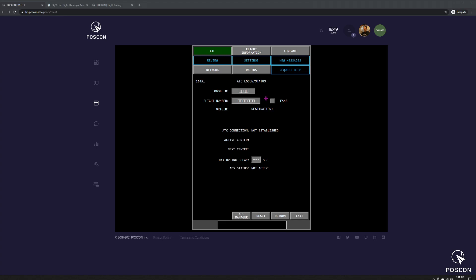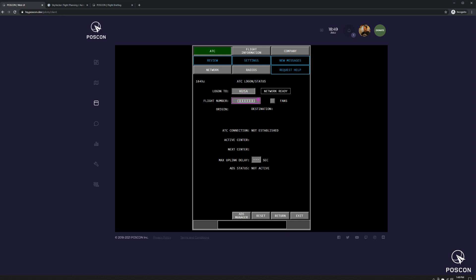Okay, so now it's time to log in. We're going to use KUSA. And as soon as I tab or go to the next field, you can see this says network ready. That's telling me that that is a valid login. If you do not see network ready, that means it's not going to be a valid login. As soon as you submit the incorrect login, you're going to get an error message from the server saying it's not valid. So this is a preemptive validation. If it says network ready, that's good. If it doesn't say anything, that means it's not a valid login.